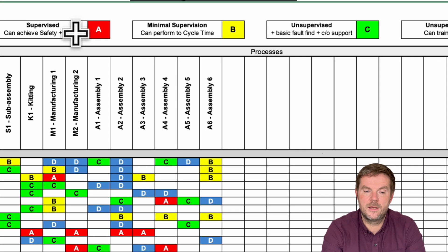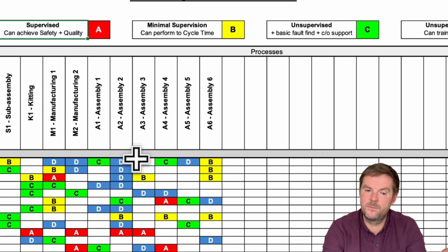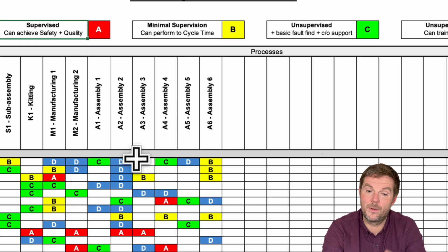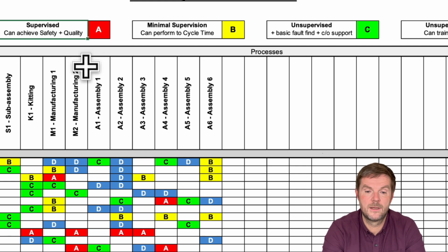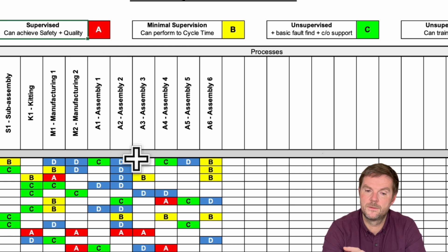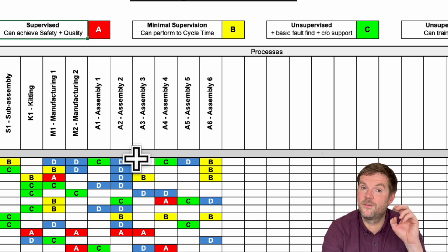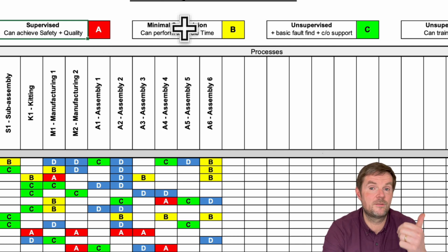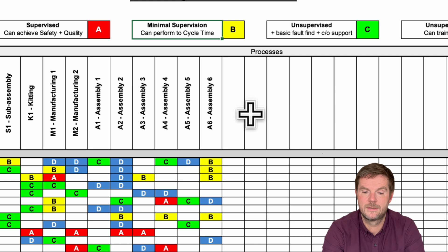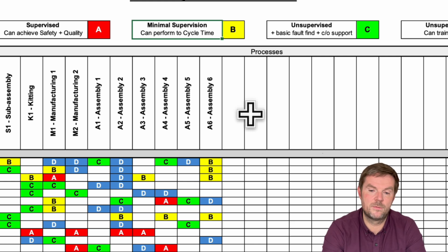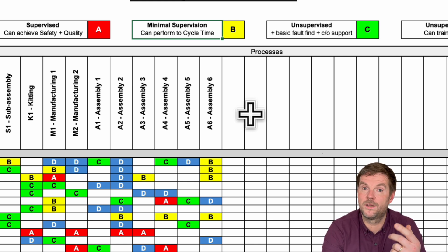A is the least skilled, so it's somebody who needs to be supervised. They can do the job and they can achieve safety and quality, but they can't hit the cycle time regularly yet. B is they can do it with minimal supervision, and they can perform it to cycle time, so they're getting safety, quality, and delivery in this case. C is whether they become unsupervised, plus they can do a bit of basic fault-finding and help with changeover.